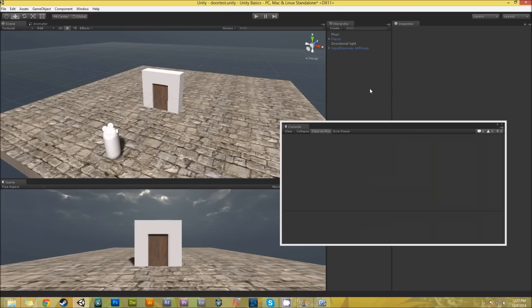Hello everyone and welcome back. In the last video I created a door that was interactive, that played an animation through Mechanim, that had four states: idle closed, opening animation, idle open, and closing animation back to closed. It was a very long video, and so this one I'm going to continue with that and go into extending functionality or inheriting from a base class, then moving on to a more advanced one.